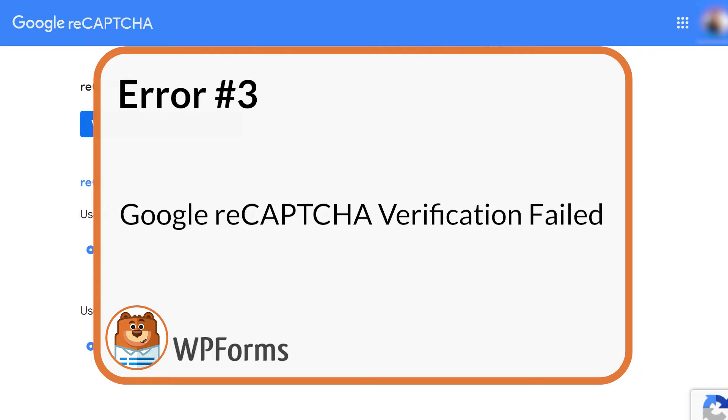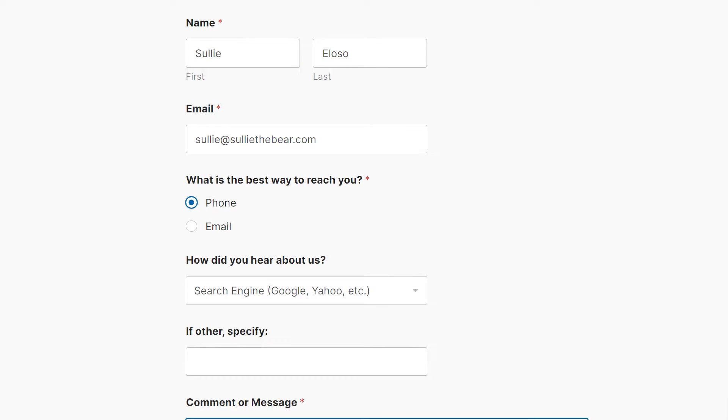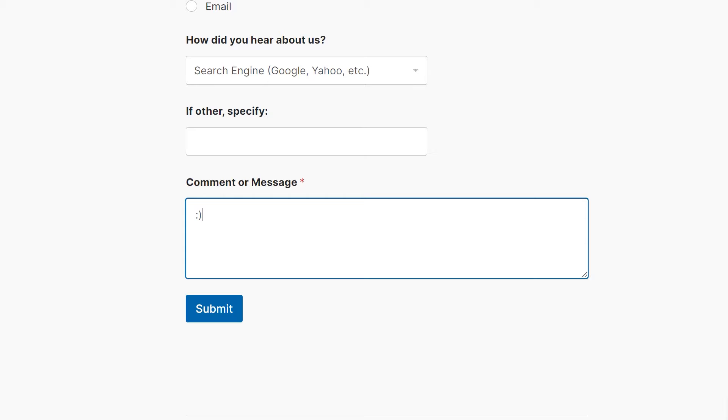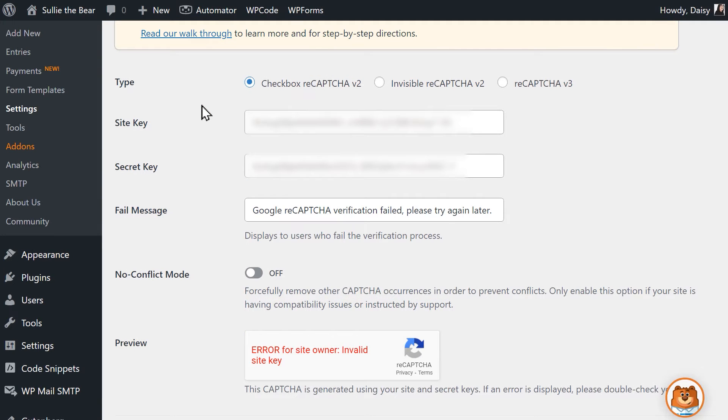Number three: Google reCAPTCHA verification failed. Another common problem you may run into is failure to verify reCAPTCHA. If this happens, you may get an error message that reads, Google reCAPTCHA verification failed, please try again later. This will usually appear after the reCAPTCHA field after a user tries to submit the form. The first step to fixing this is to check to see if it has to do with incorrect reCAPTCHA keys, for which you'll follow the steps we previously talked about in number two.